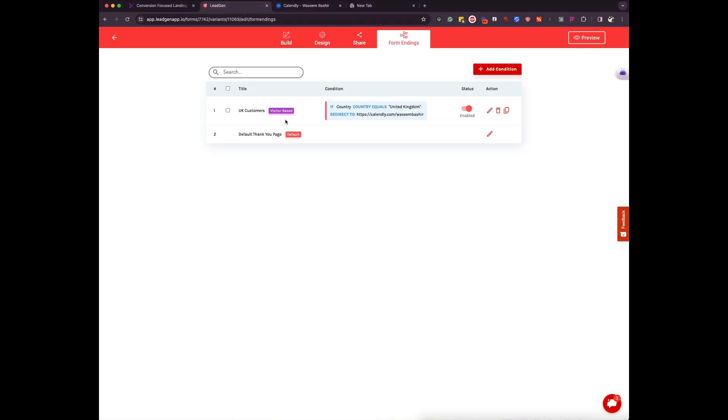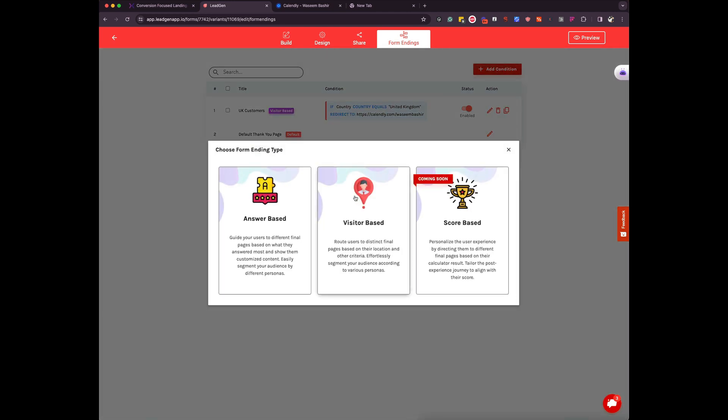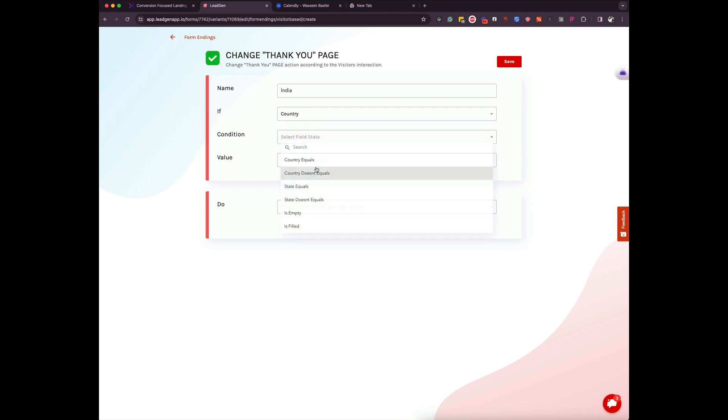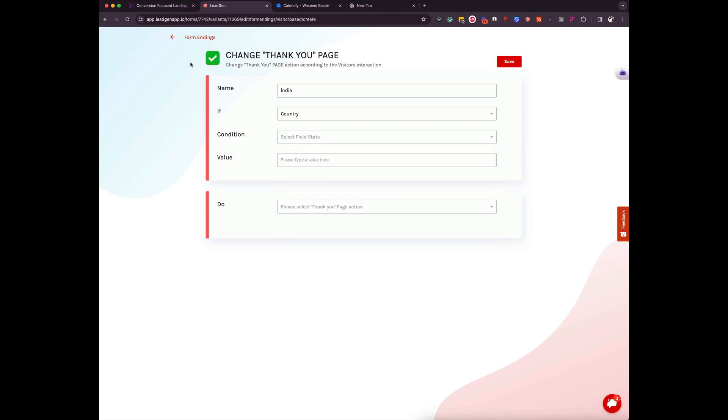So you can add more conditions but you have to bear in mind it can only be visitor based now. You can't mix and match with answer based, otherwise it could get very challenging. So you can add another condition now and you can call it for example India. So anyone coming from India, they get routed to a different page or maybe just you can show them a different message. So hope you get the gist of how you can use visitor based conditions.